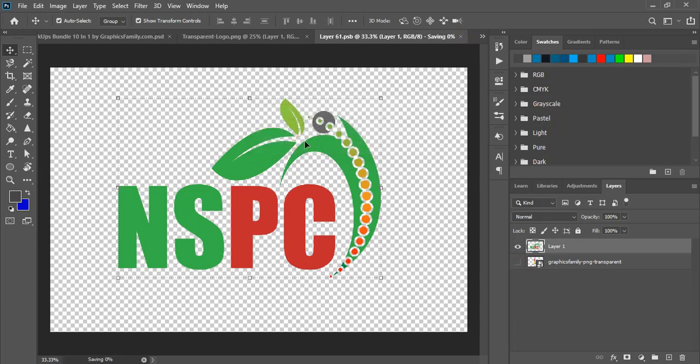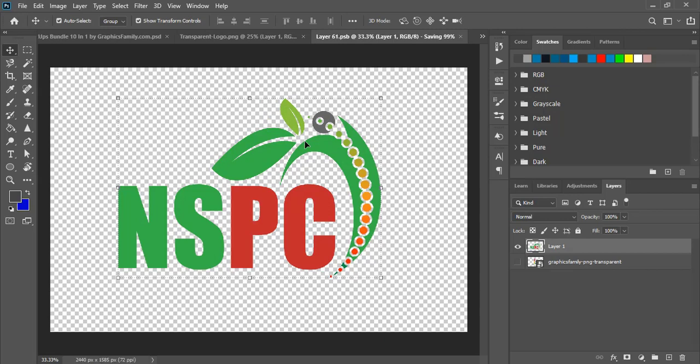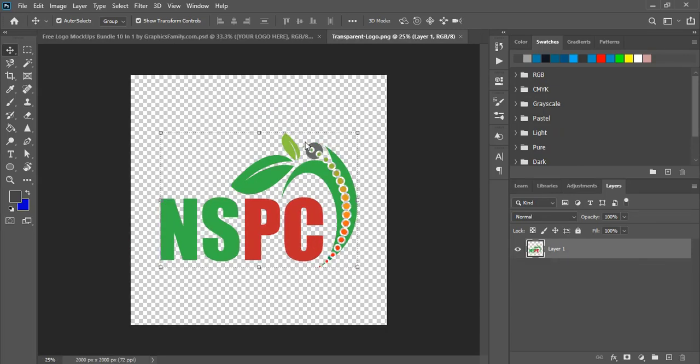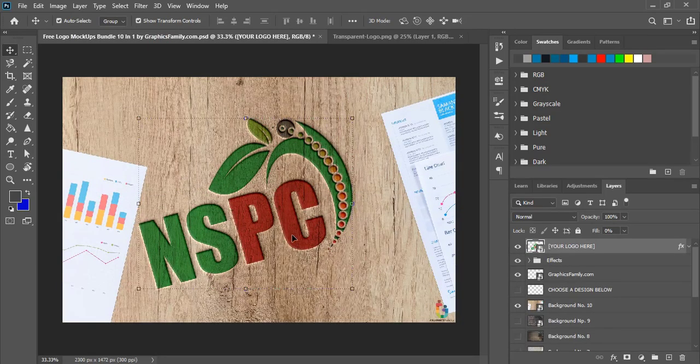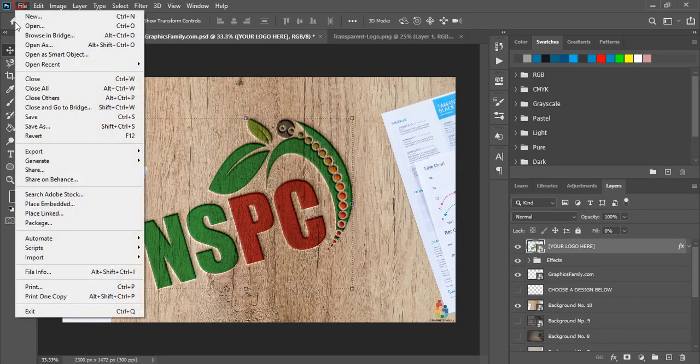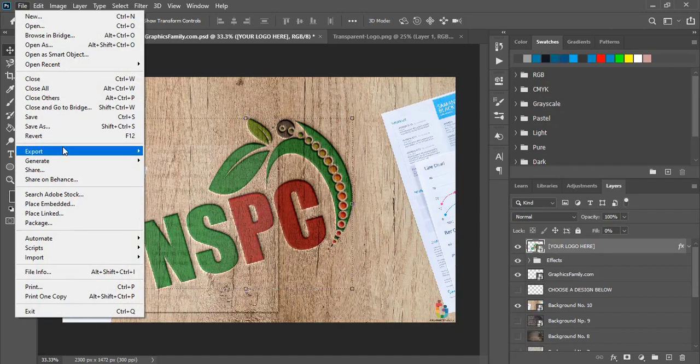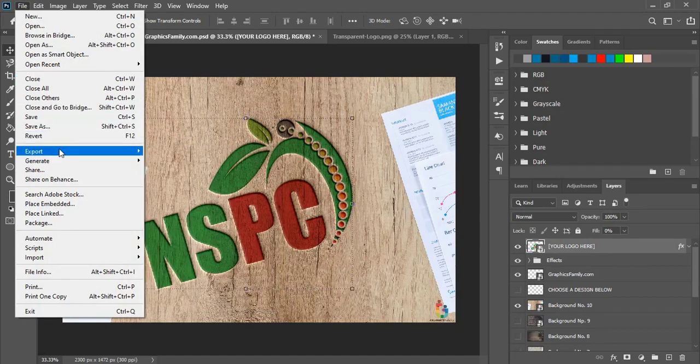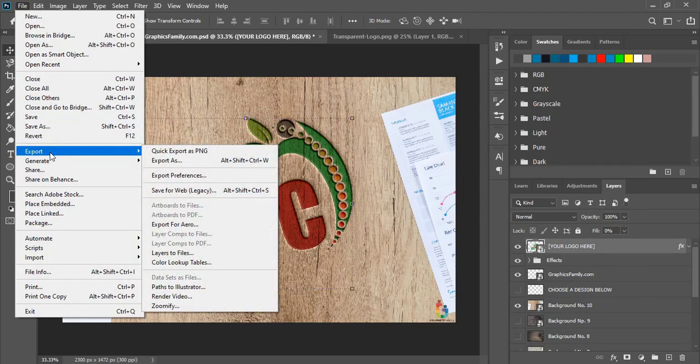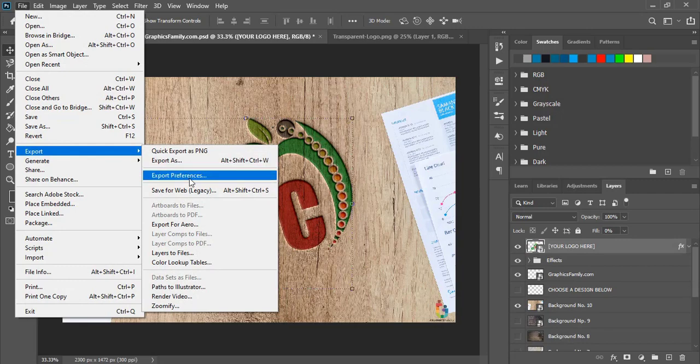Now let's check the result. You can save it from here for saving. What you need to do: go to Export and Save for Web.